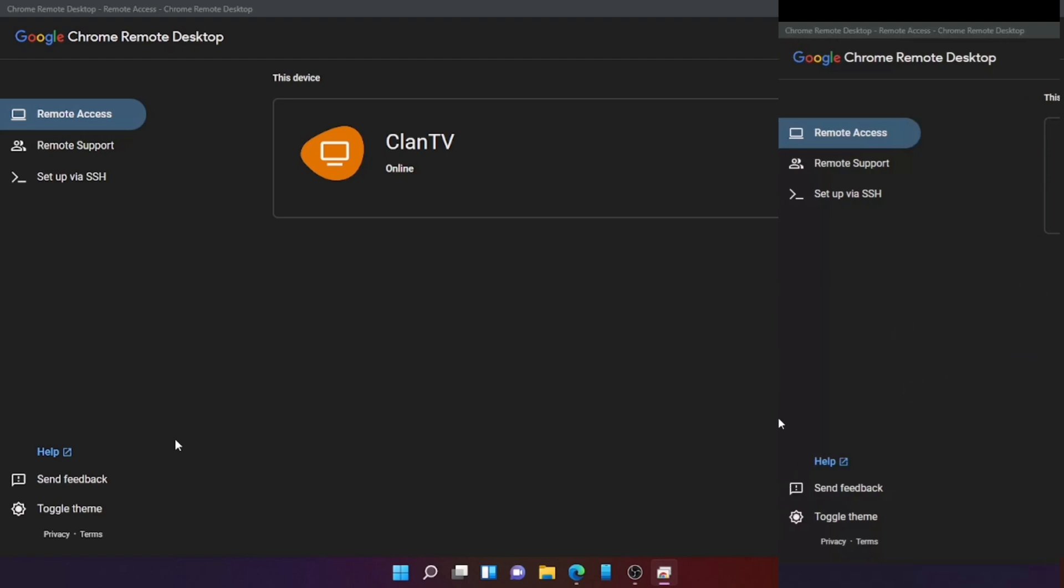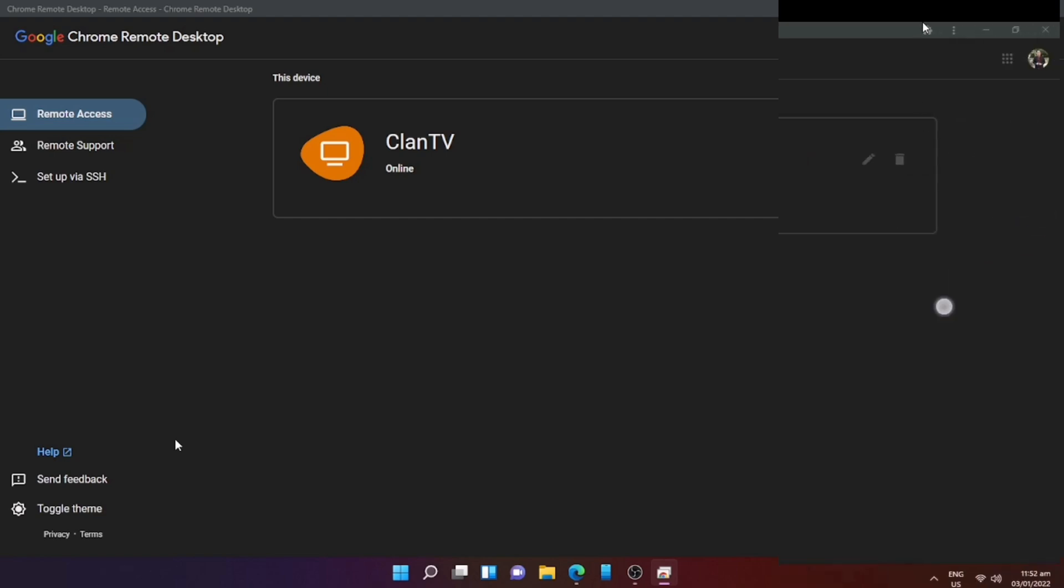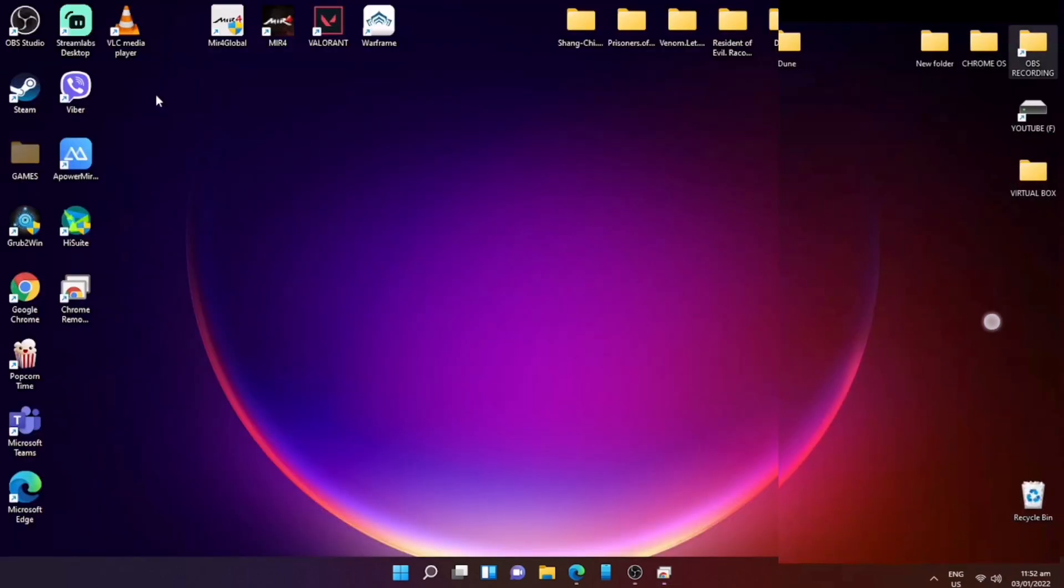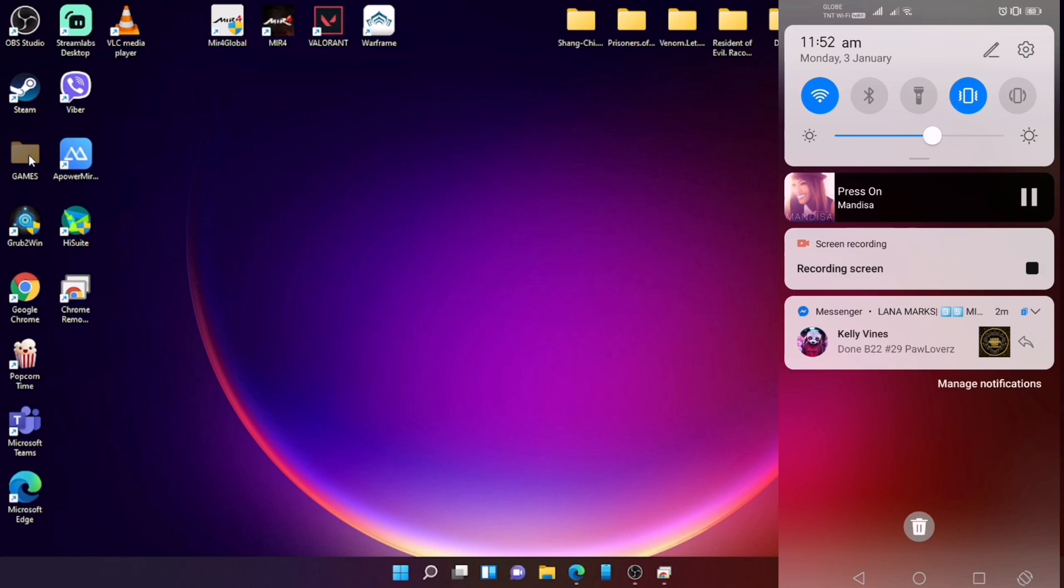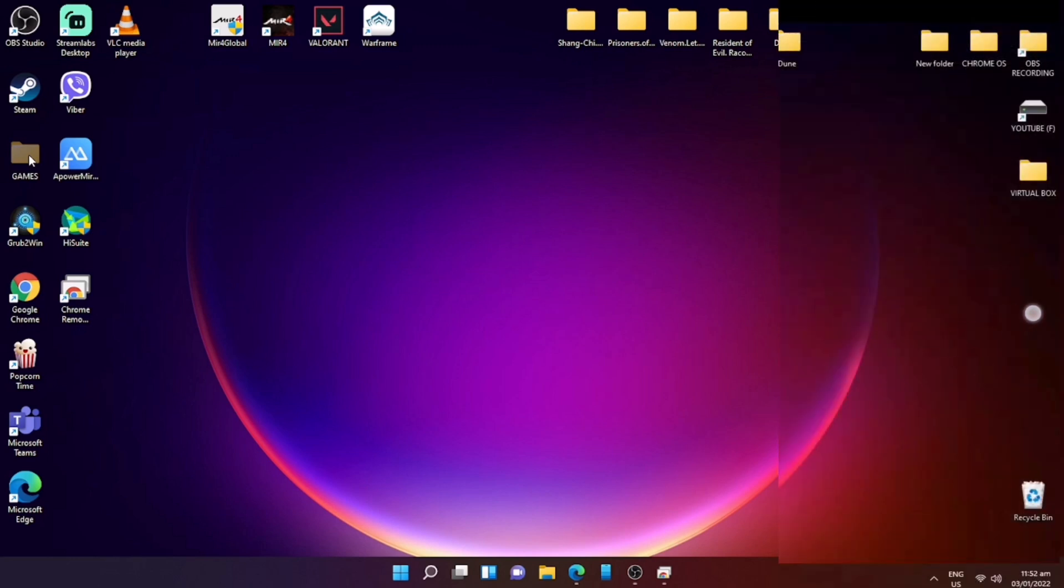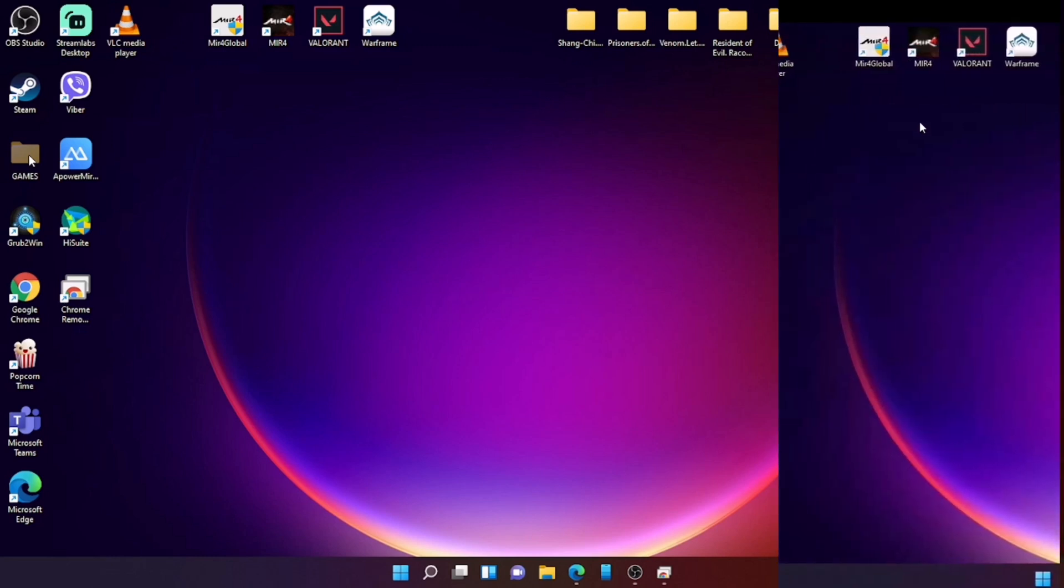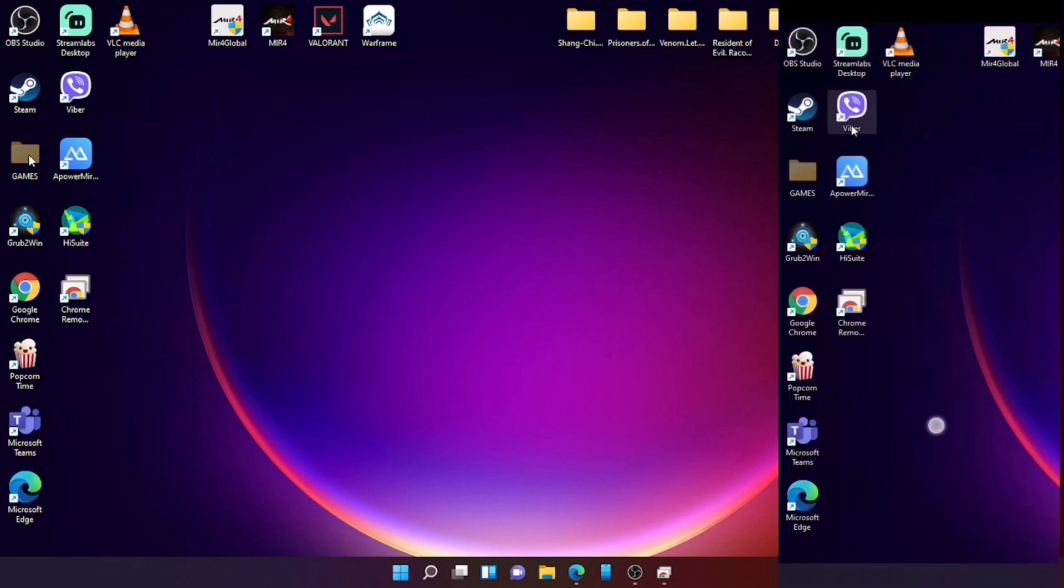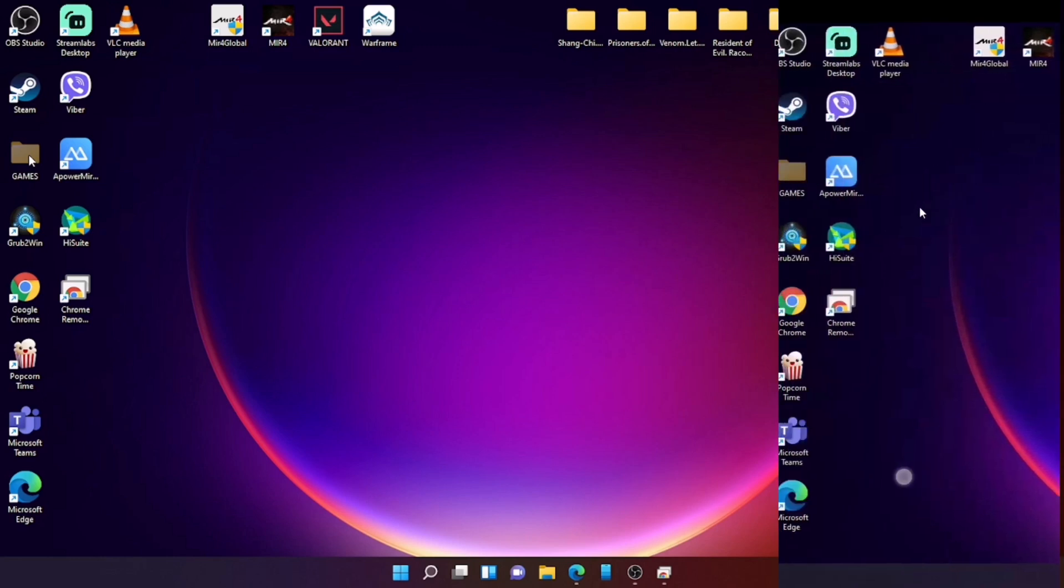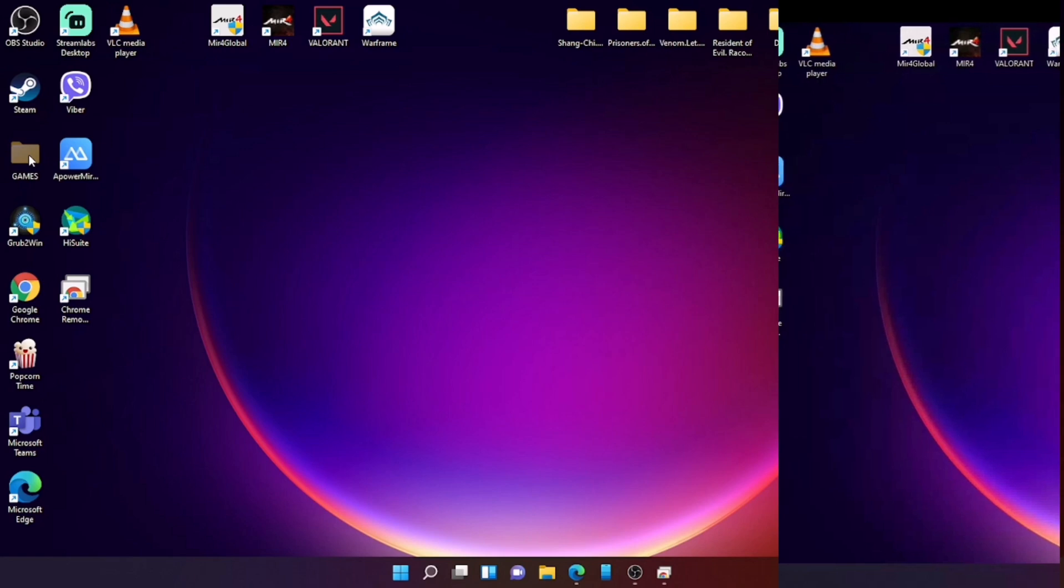This is how amazing it is, but of course it might be a little bit difficult for you since you will be scrolling using your phone screen. It's quite hard actually, but this will give you access to your computer even when you are far from your place or home. This is a very big help for us.